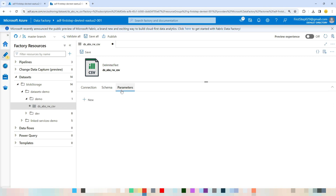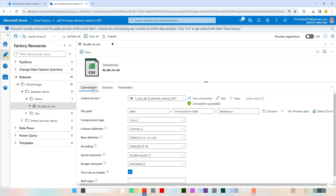The Parameters section allows you to create dynamic parameters, enabling you to read any files from any blob storage. I have prepared a separate video on this topic — please check the description if you want to create a dynamic dataset. If you liked the video, please hit the Like button. If you learned something new, don't forget to subscribe to my channel. Thanks for watching.